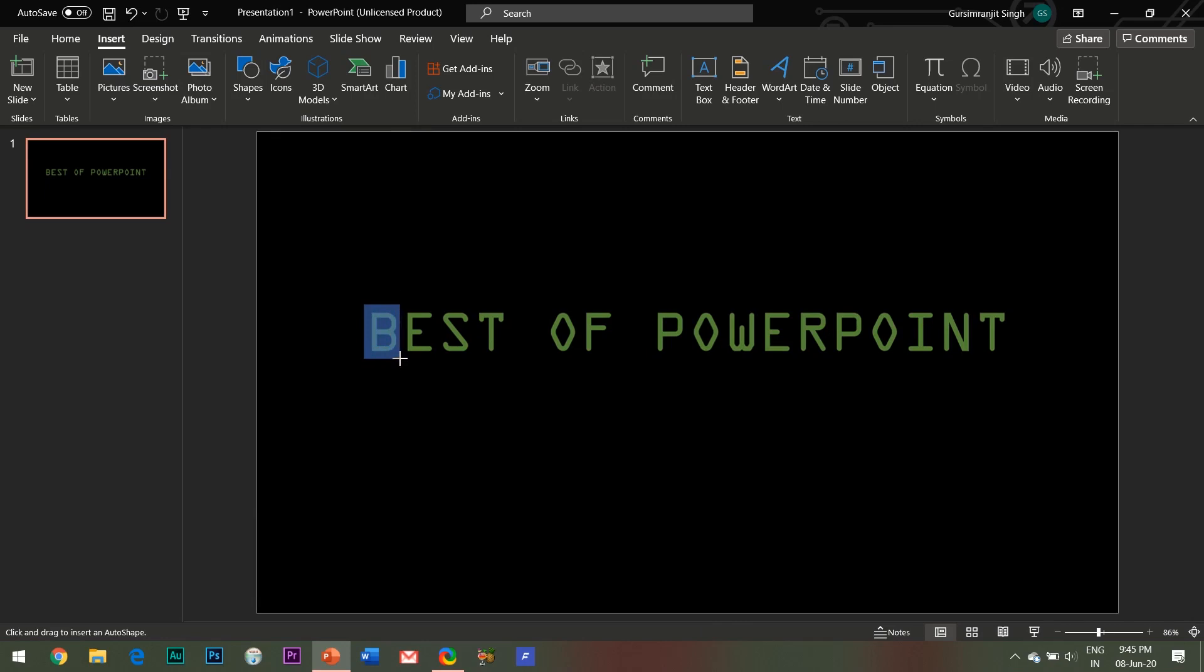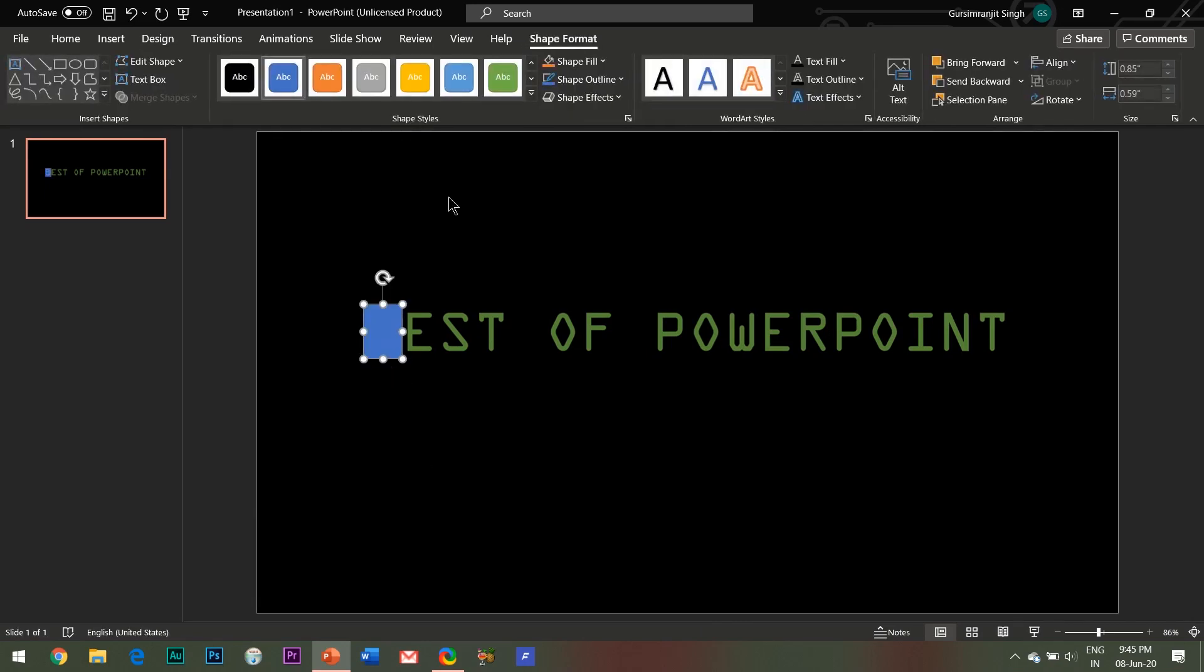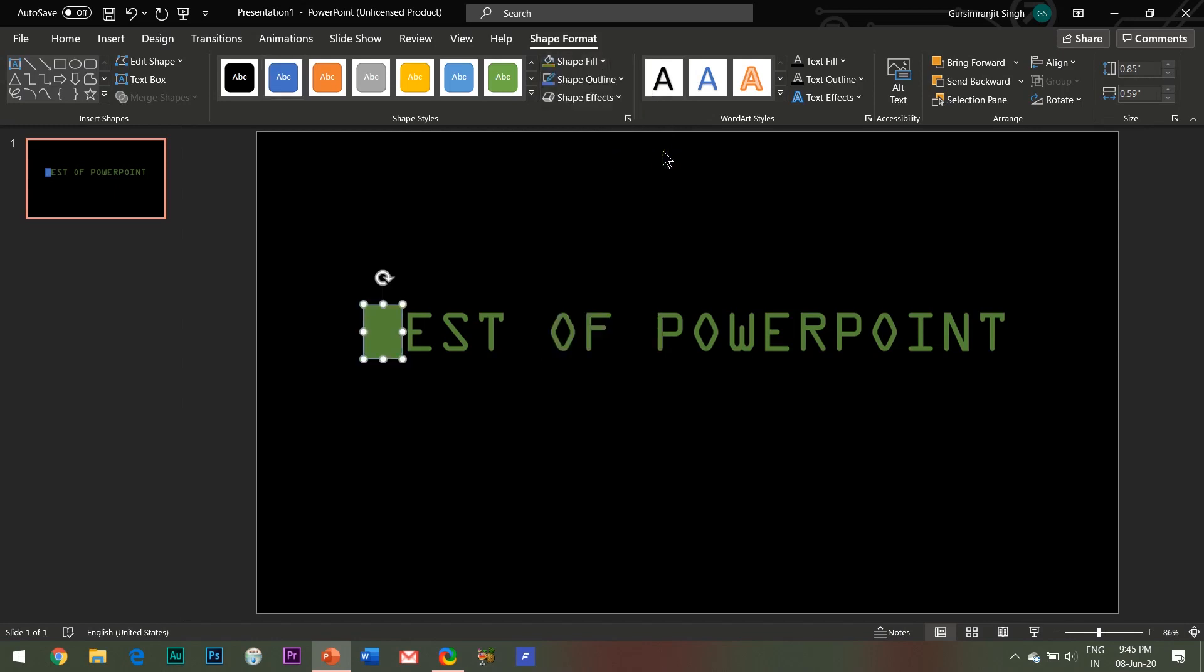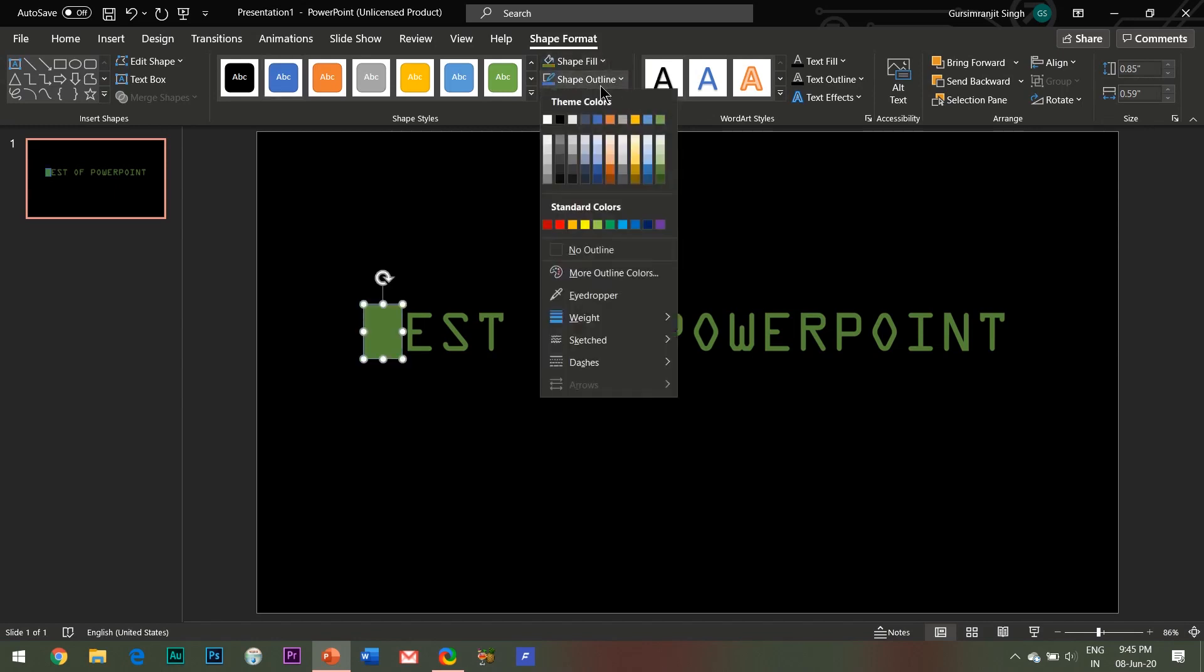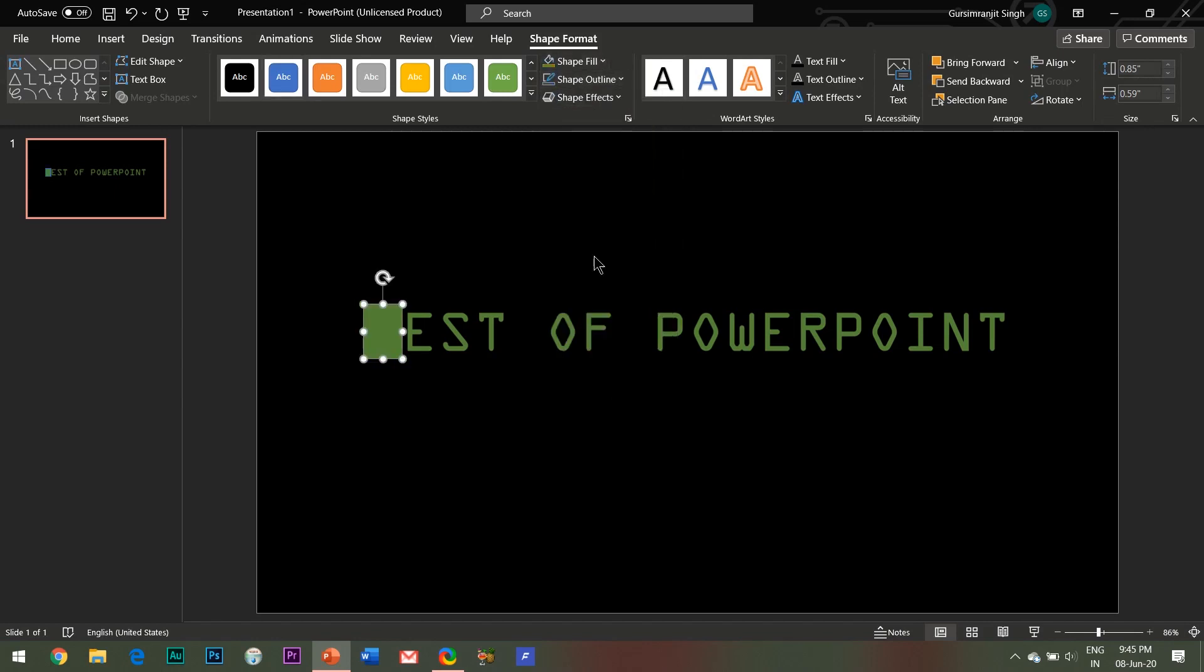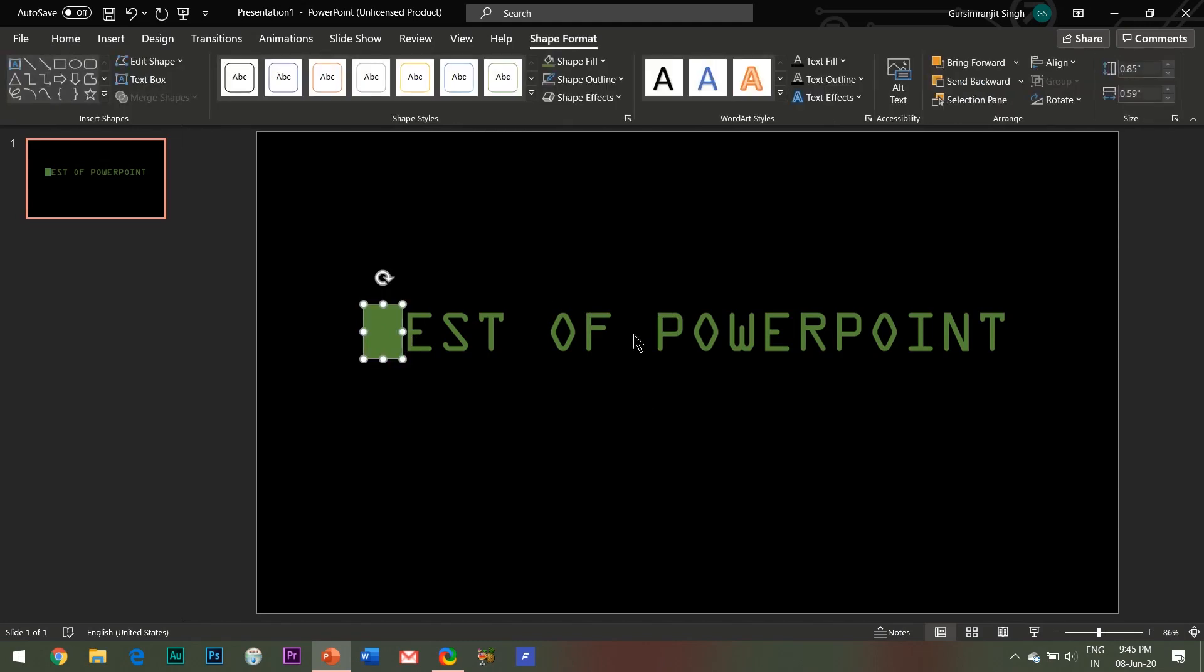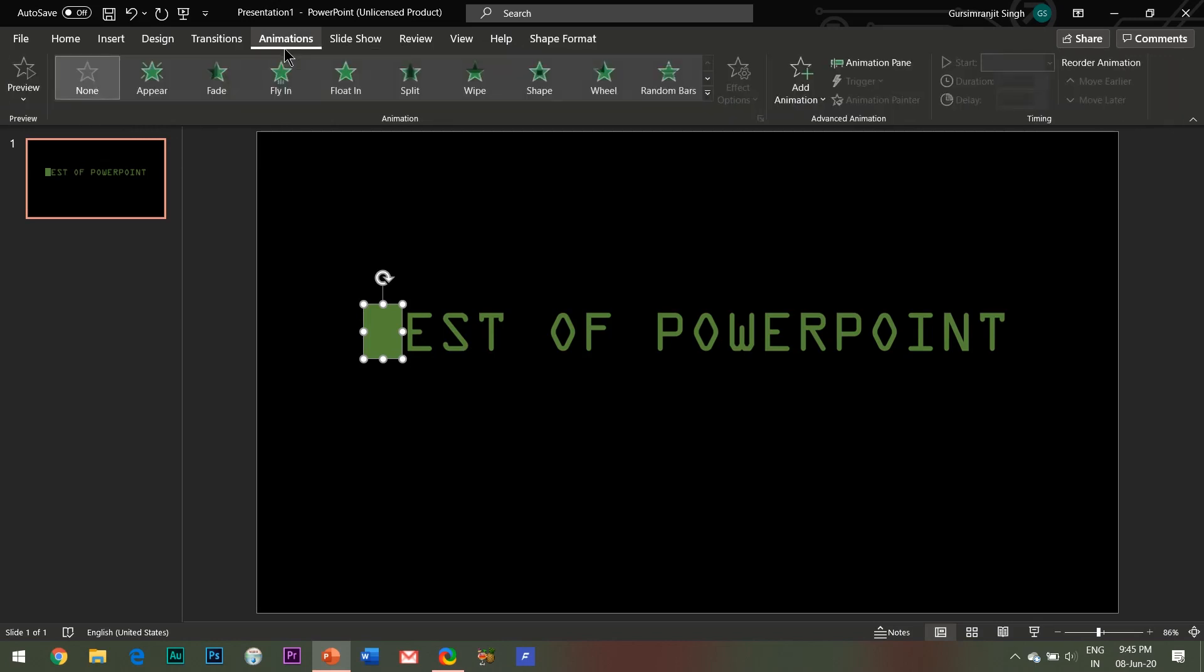Insert a rectangle shape in the slide such that it covers the first alphabet like this. Change its fill color the same as the text, that is green, and select the outline color as no outline.